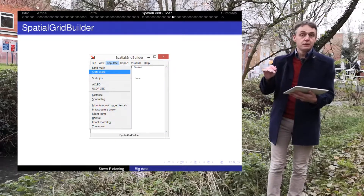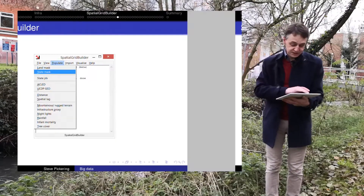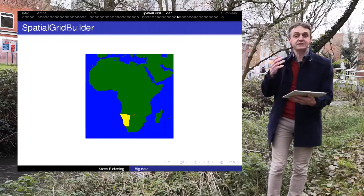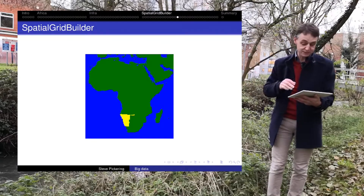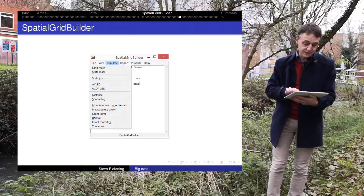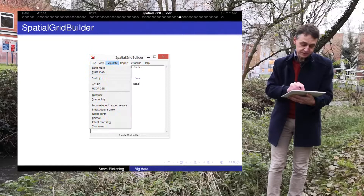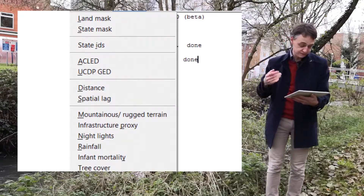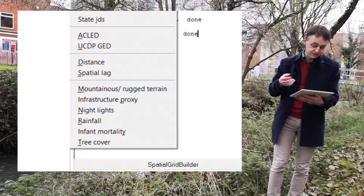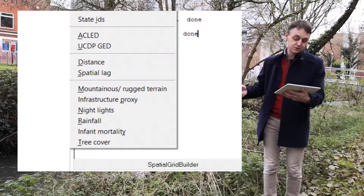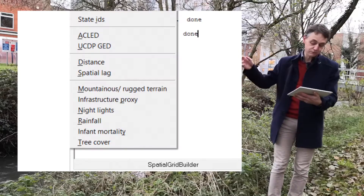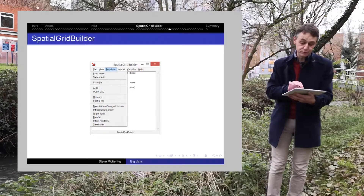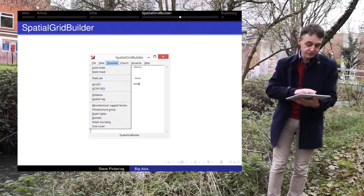What next? We might be interested in a particular state, so we add a state mask — here I'll put in Namibia — and then it identifies with the dummy variable which cells are Namibia. Then we can populate with all these other data, including state IDs, ACLED conflict location event data, other conflict data, distance, spatial lag, mountainous terrain, infrastructure, nightlights, rainfall, infant mortality, tree cover. You just click the button — it'll take a while depending on your resolution, but all of that is built in.